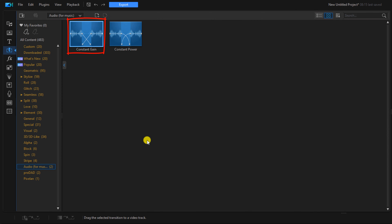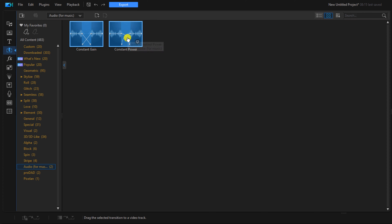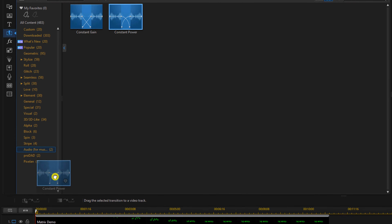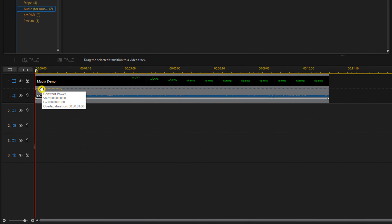Here we have two types of audio fades. Constant gain changes the volume at a constant rate. Constant power adds an acceleration or deceleration to the volume, which can make the fade sound less abrupt. We're going to use constant power, so left click and hold your left mouse button and drag it down to the beginning of the clip to cause a fade in.